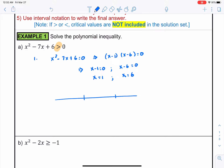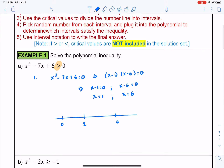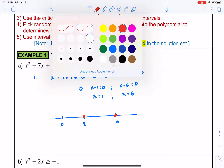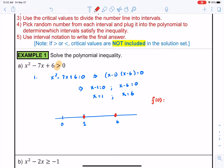We place 0, 1, and 6 on the number line and mark the critical values at 1 and 6. Plugging in an easy number less than 1 — we'll use 0 — f of 0 is 0 squared minus 7 times 0 plus 6, which gives us 6, a positive number.